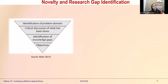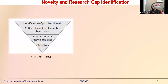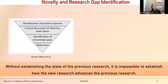Regarding novelty and research gap: when you start identifying your problem, you review critical discussion and published material, then zero down to an identification of any problem which has not been discussed and refine it to a knowledge gap or research gap. On the basis of that, you set the scale for your objectives.